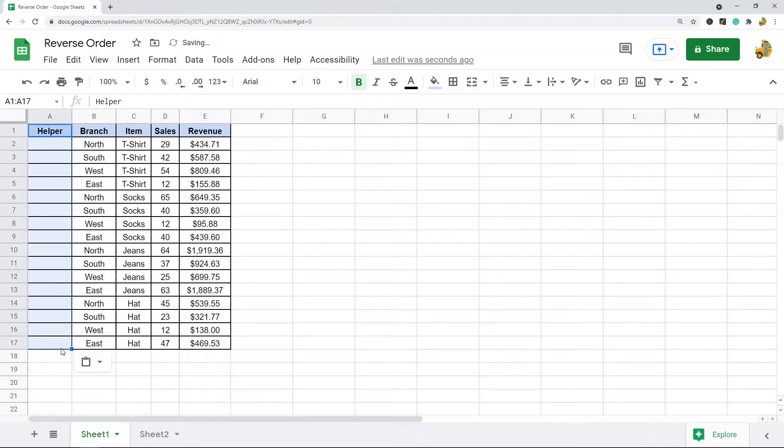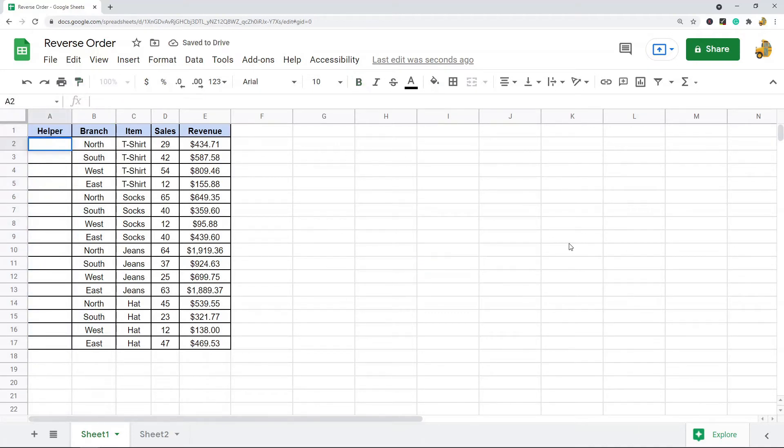And I'll just label it helper, and then I'm going to copy the formatting just because I like everything to look uniform. So this is my helper column now.